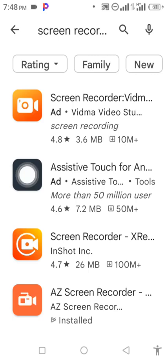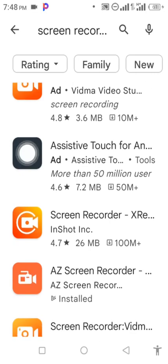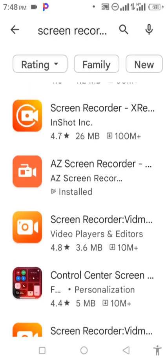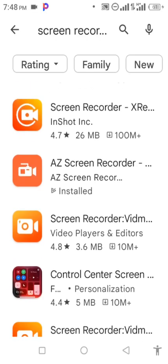See all these applications. All these applications can record your screen. You see this one, the first one's screen recorder. You see all these. The one I am using exactly is this one, AZ Screen Recorder. That's the one I'm using to do this.